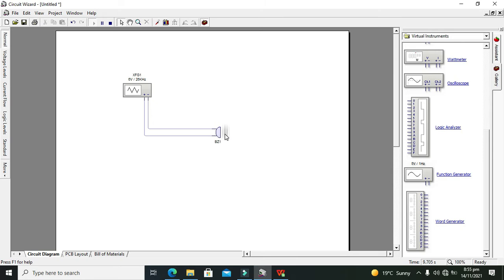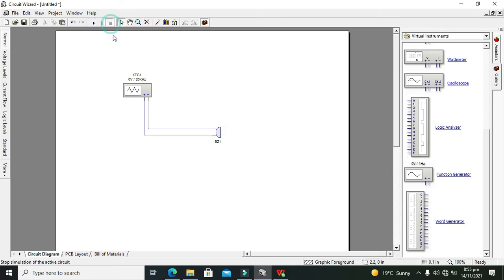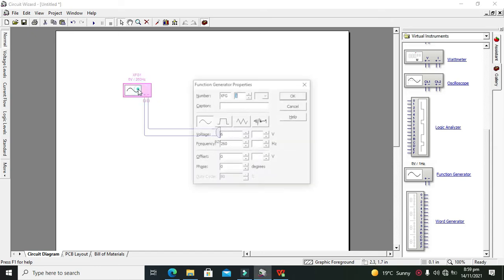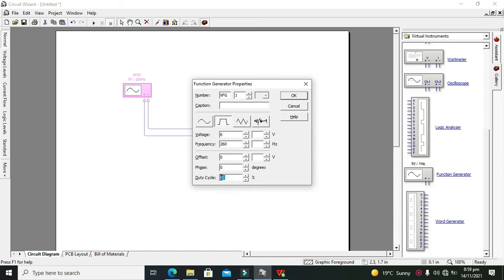Physically, the buzzer produces a very sharp beep. Now we'll change it to a square wave and also change the duty cycle to 80%. The duty cycle is the on-time for the whole signal. It's at 260 hertz now.